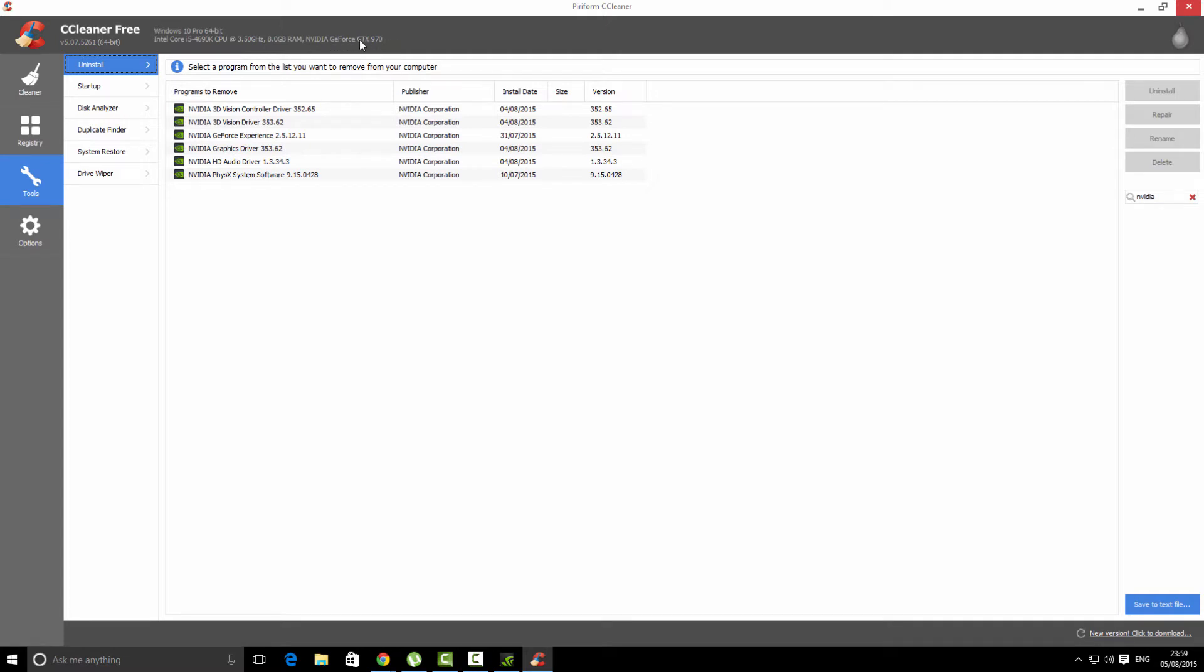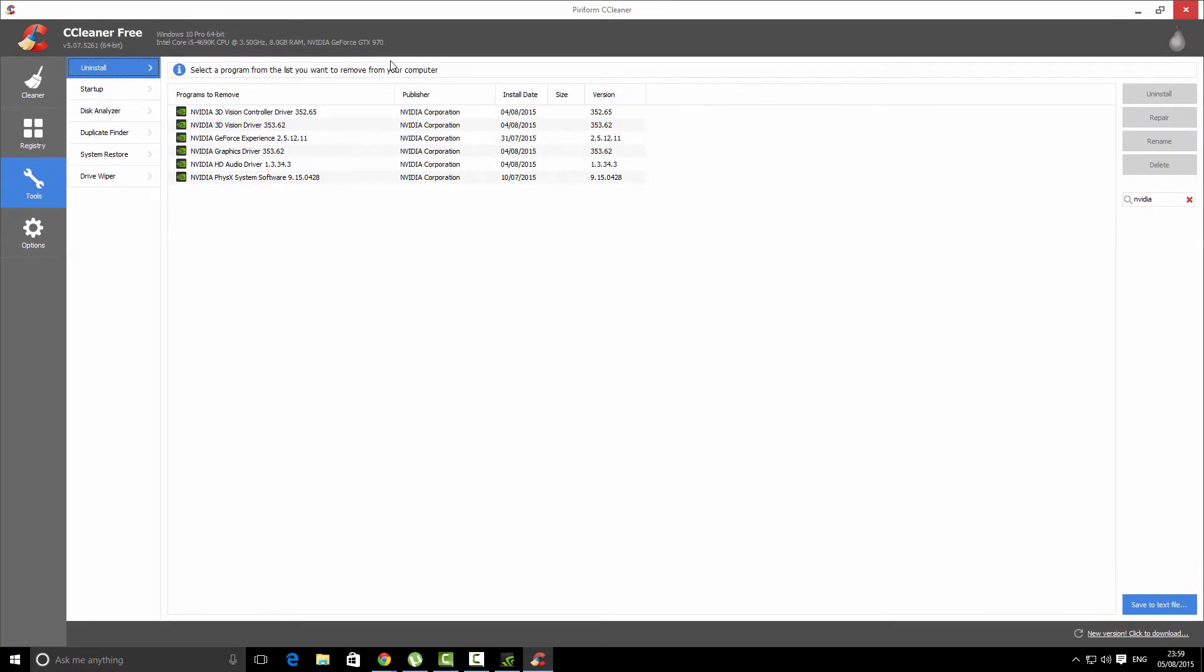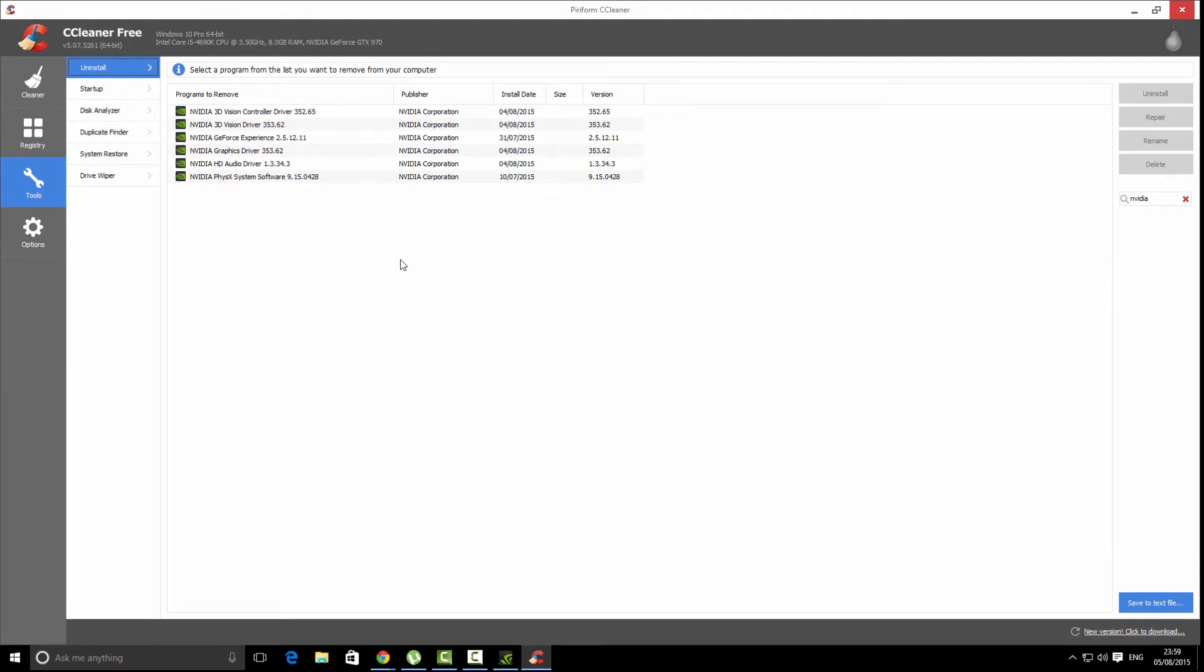I uninstalled NVIDIA 3D Vision Controller, 3D Vision Driver, etc. But you have to keep NVIDIA GeForce Experience. Don't uninstall it because we will use it in the future.